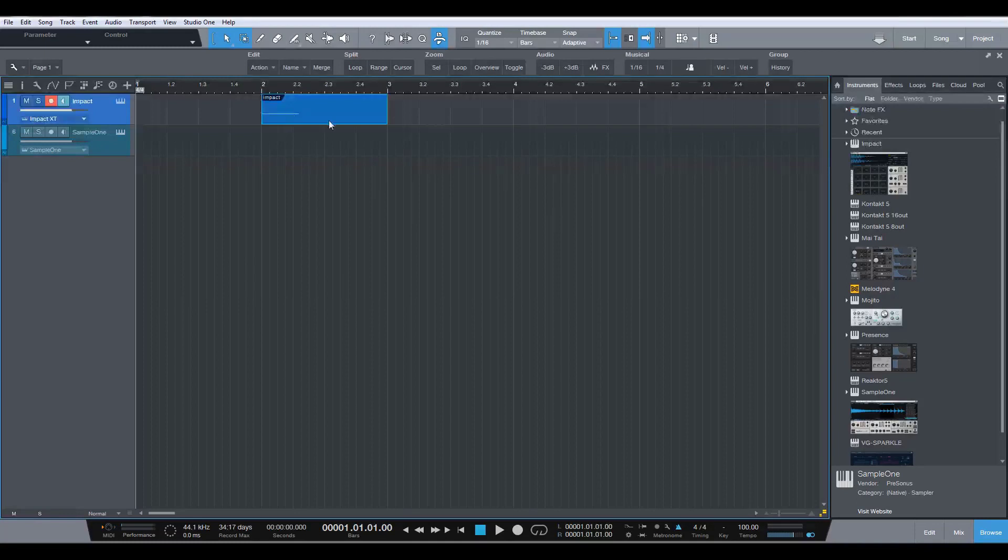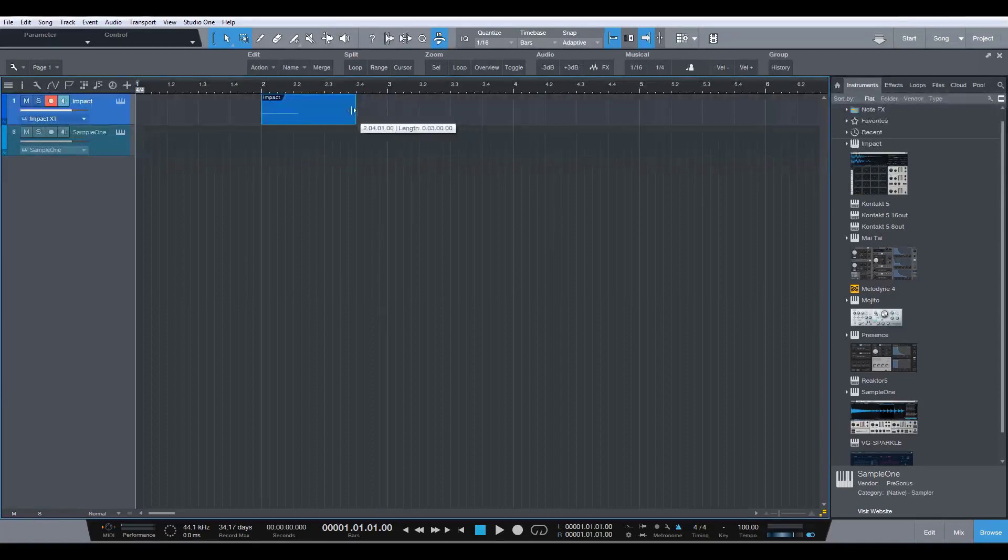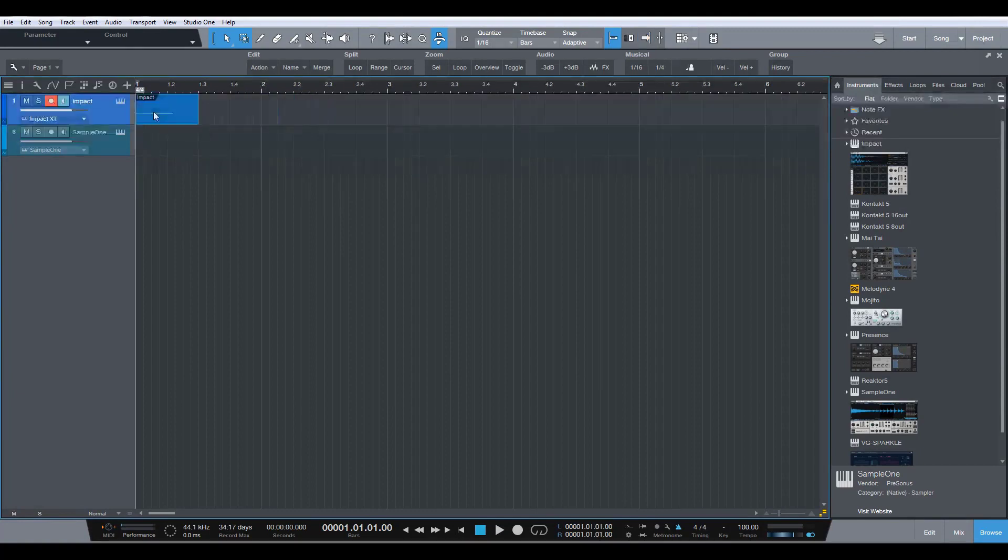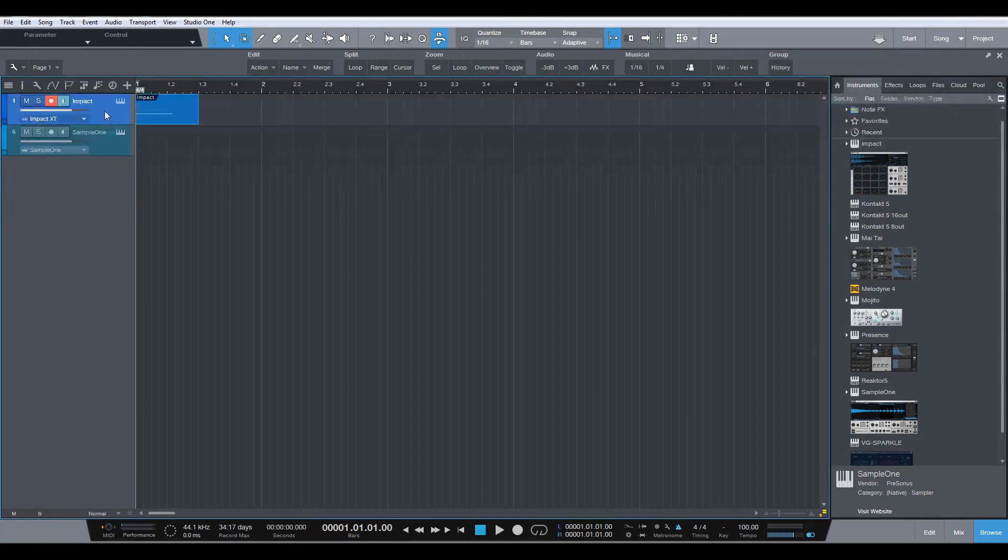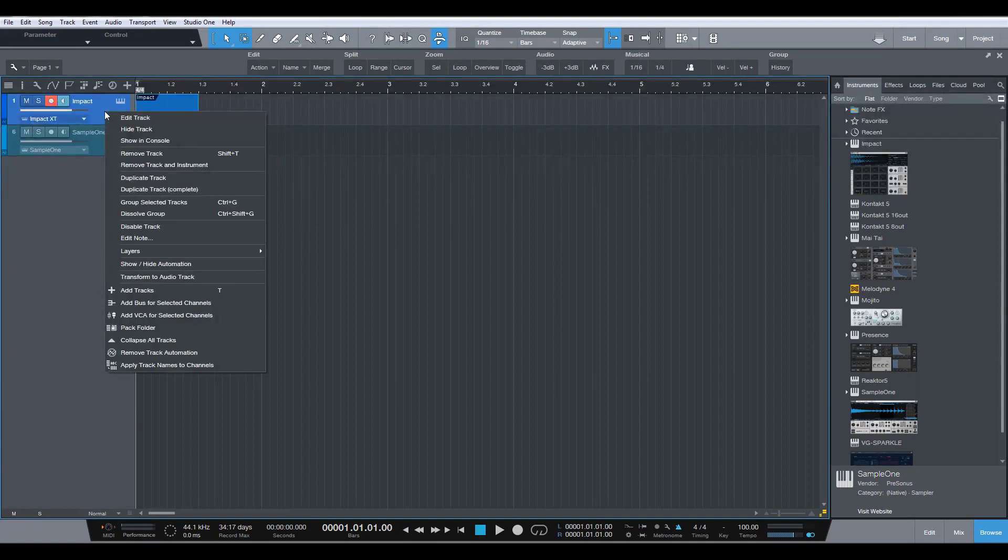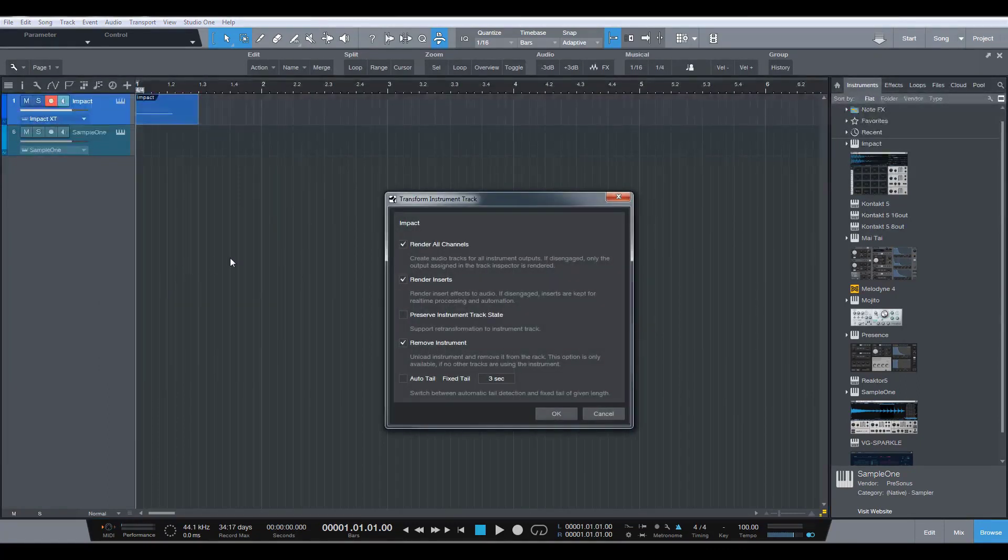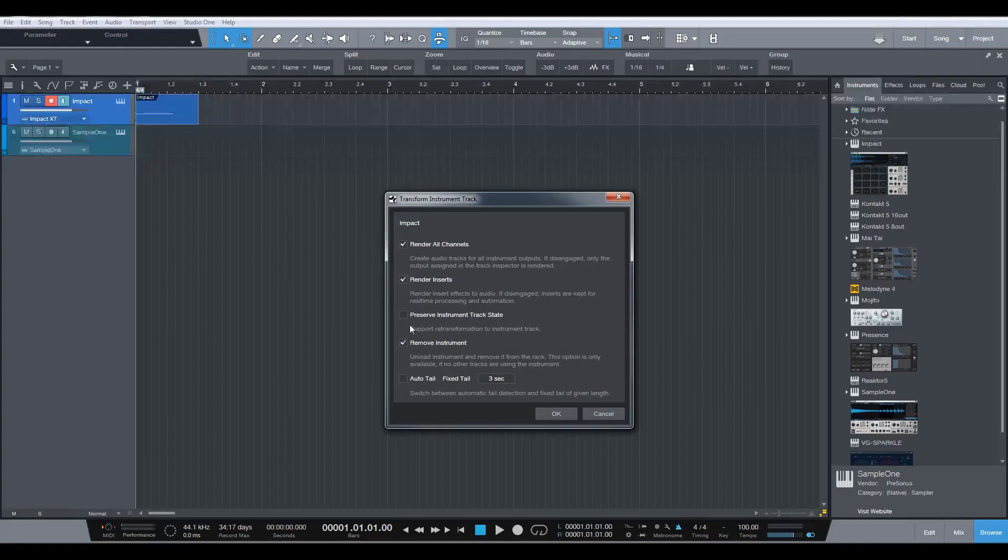Let's close that. I'll just make it that long. So we move that to the start. Now that we've done that, we go to the track itself. We right click and we go transform to audio track. And in this dialog box, I am going to check render all channels.